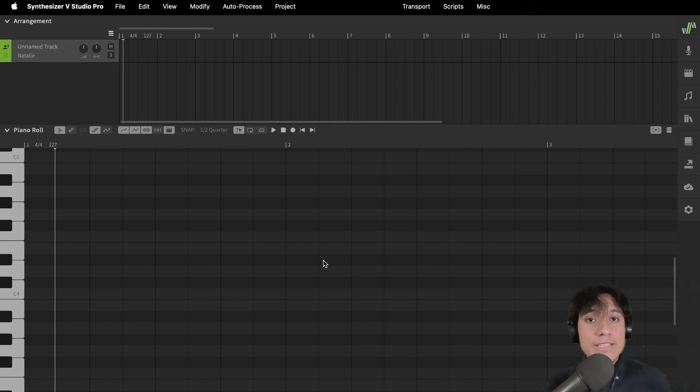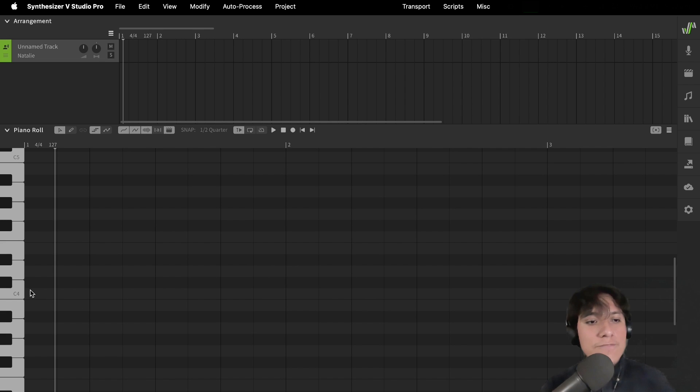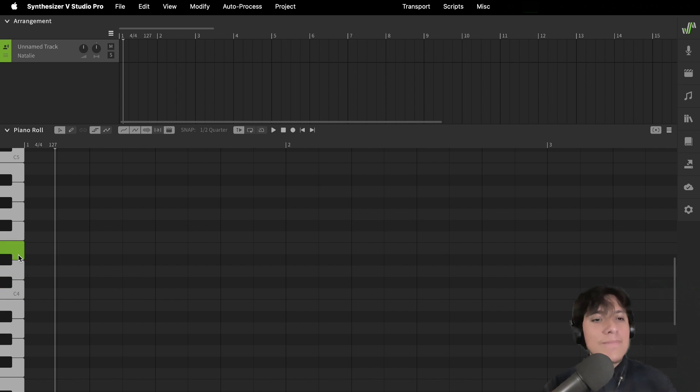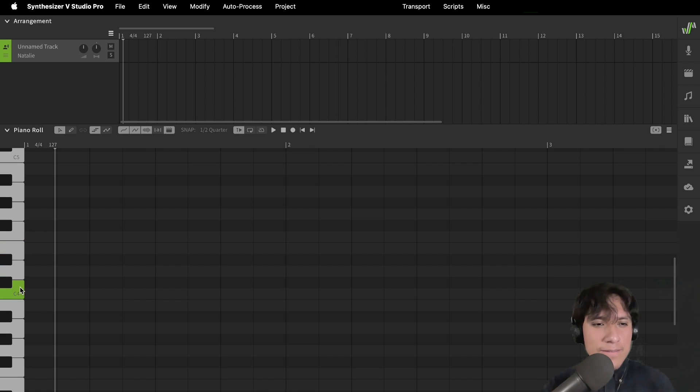Now, let's create a melody. You can use the keys of the piano roll to get a reference tone. I was thinking maybe something like...